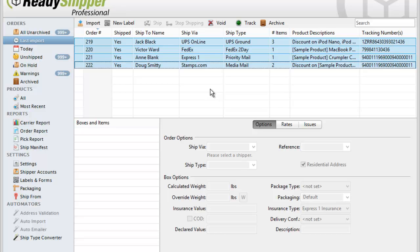As you can see, ReadyShipper makes shipping easy for your BigCommerce storefront. Get signed up for your free trial today.